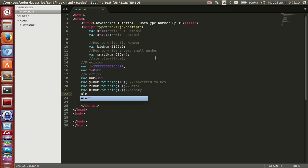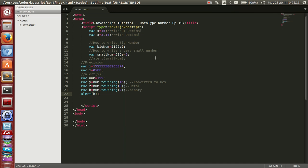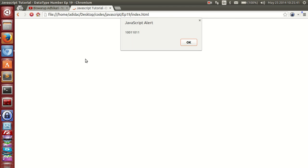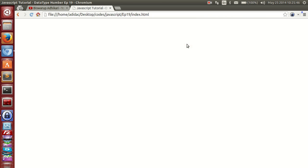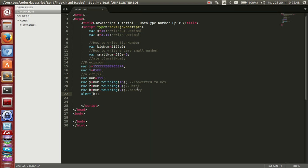Let me alert these. So num is 155. We have converted it to binary. Let me go to the browser and refresh. Here you can see we have converted that decimal number to binary. In this way you can convert to hex, octal, or binary number.